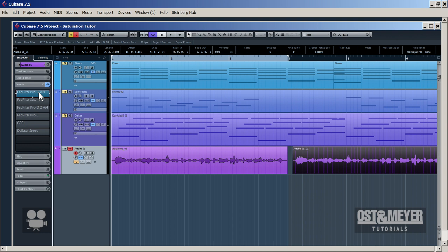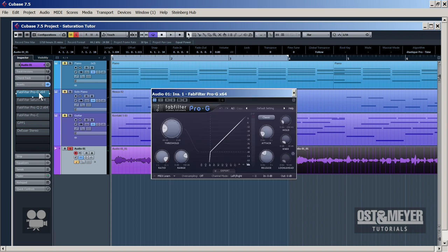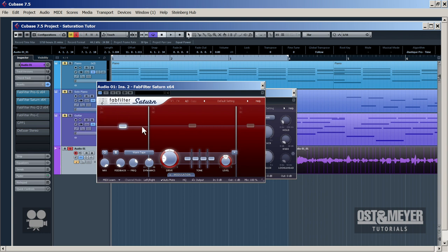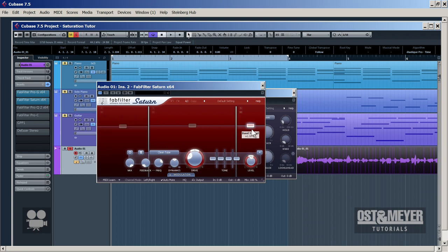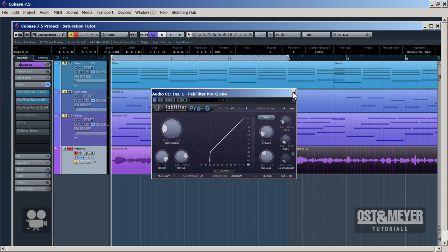First we have a gate here because it's a voice. Next as always comes our favorite FabFilter Saturn. And as you can see, here we didn't add high frequencies unlike on the instruments, because the voice processing is different.